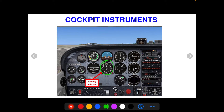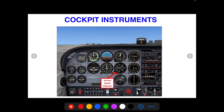The heading indicator — we talked about this with the compass. Before takeoff, you'll calibrate it with the compass, and then whenever you're in straight and level flight, you'll want to calibrate it with the compass for navigation. This is another vacuum system indicator. There's a vacuum system detailed video available if you want to learn more about how the vacuum system works.